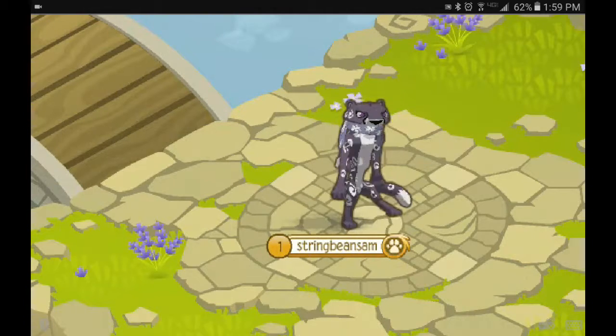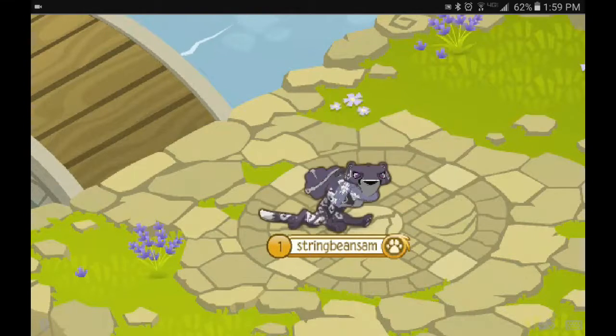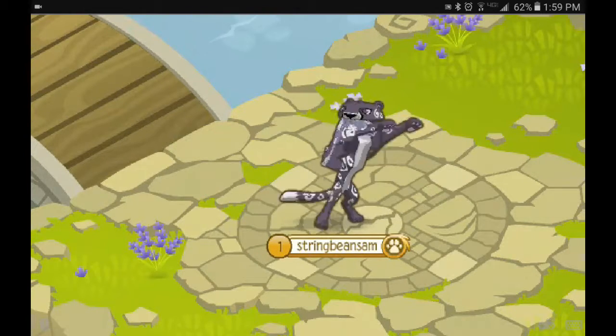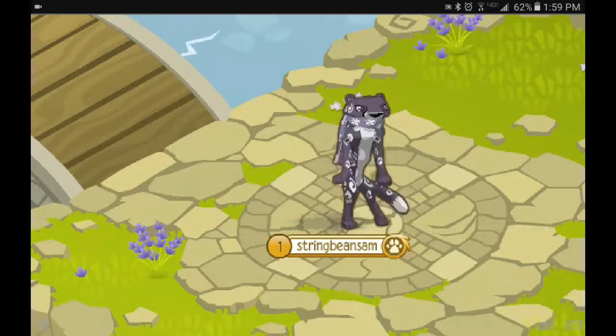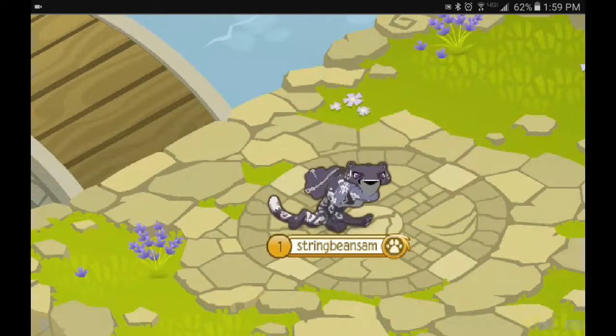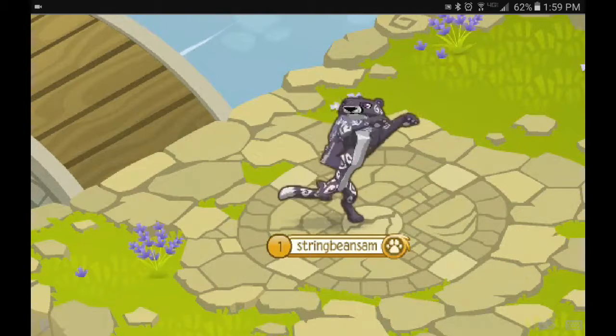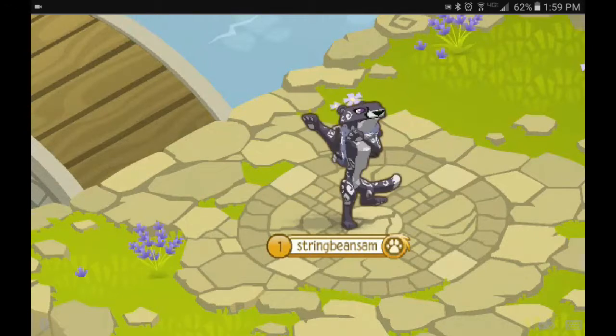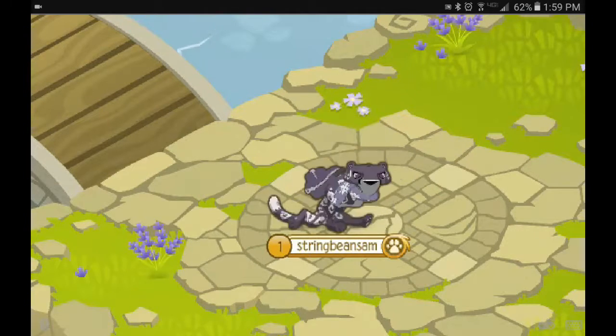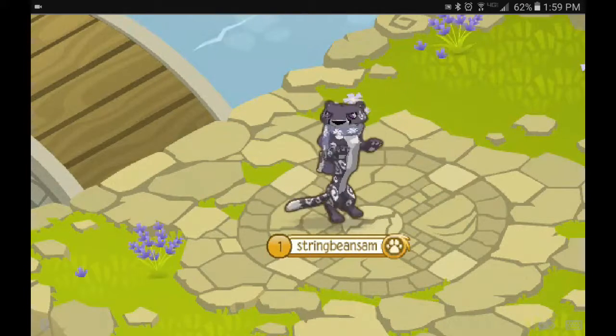By saying that, I don't mean it literally. I love Animal Jam, but sometimes it gets a little out of hand.